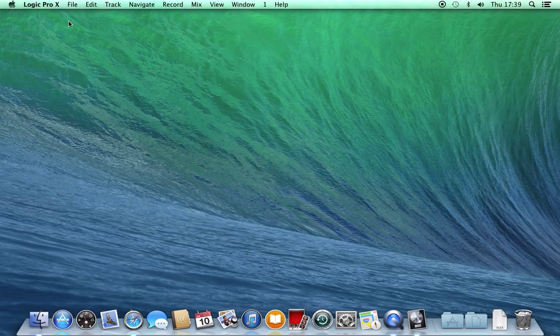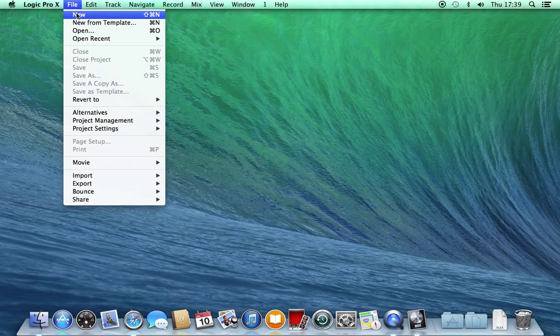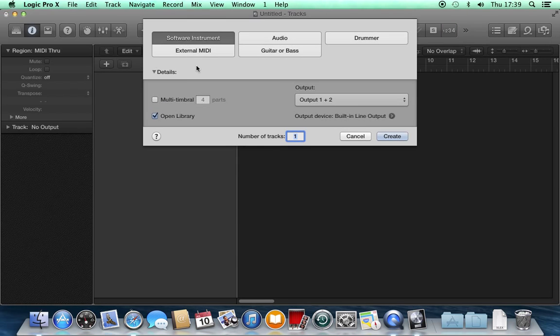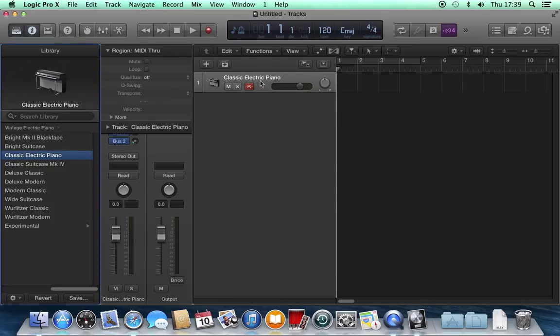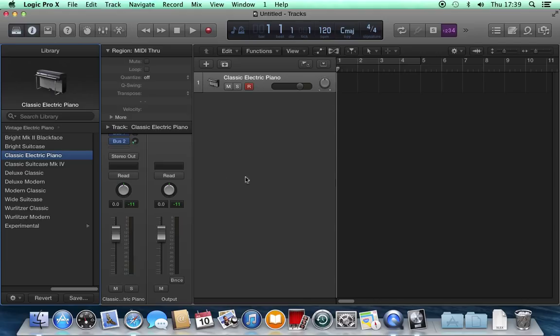File, New Project. And this time I'm going to choose a software instrument track instead of an audio track. Software instrument, hit Create, and a new channel strip appears: Classic Electric Piano. You can change the instrument that appears on the software instrument track.